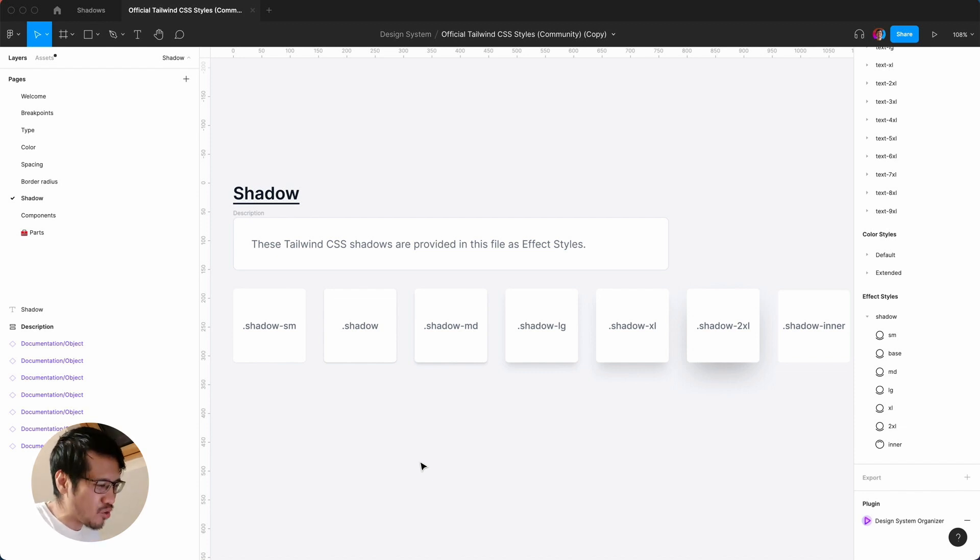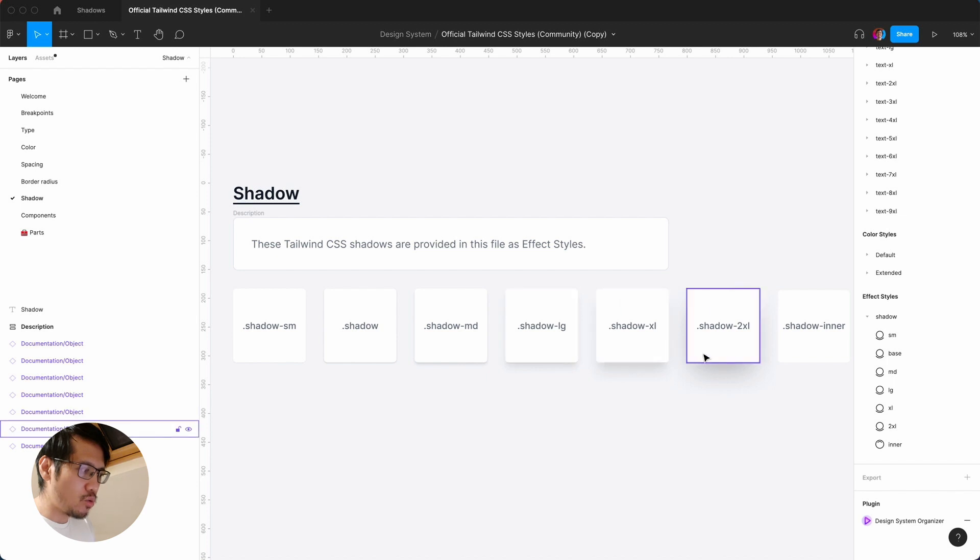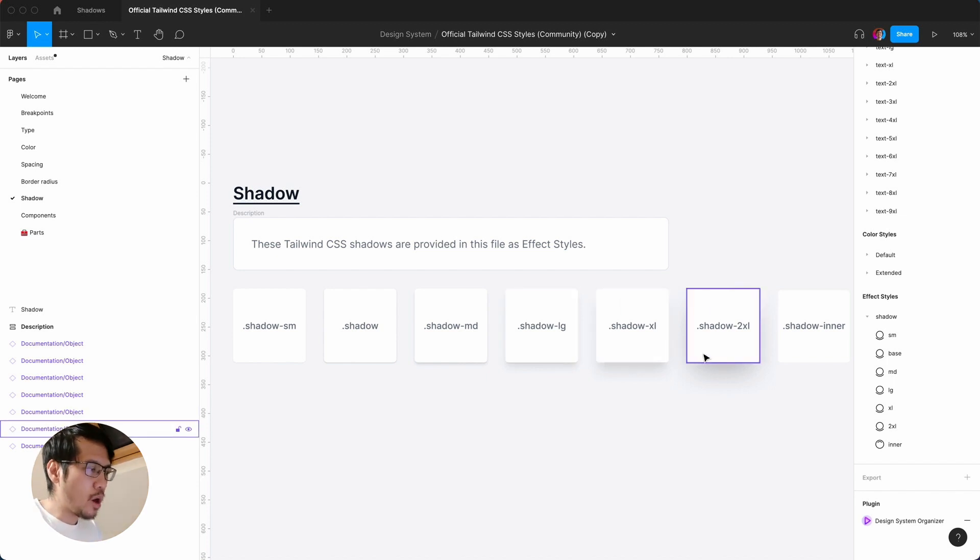Tailwind CSS has a great shadow system, so for example on the community file you can find this again and you'll get access to all of these if you duplicate the file.